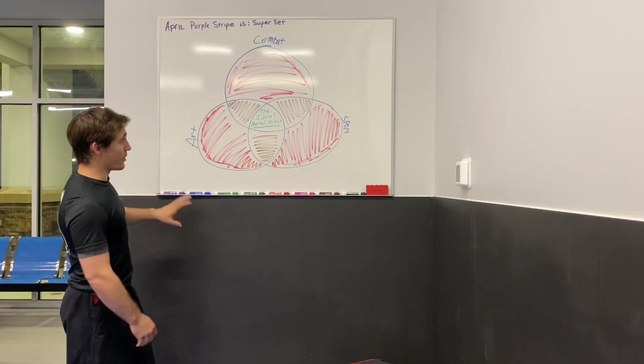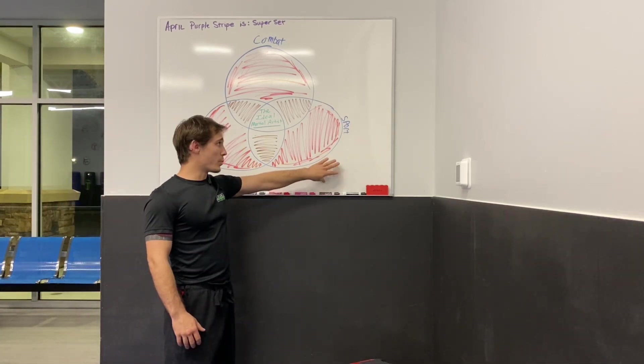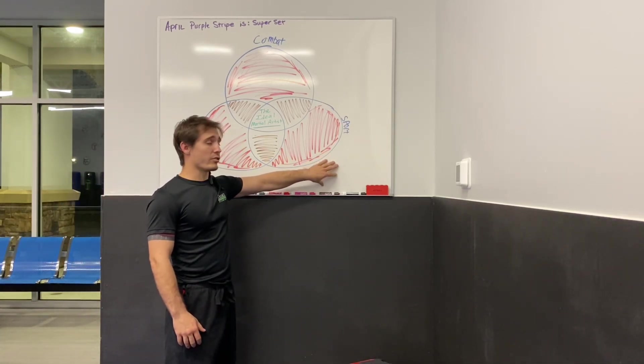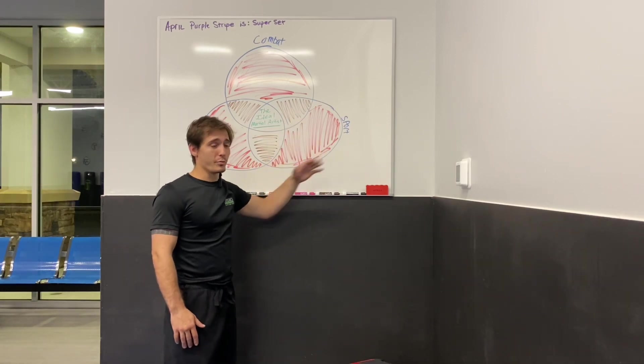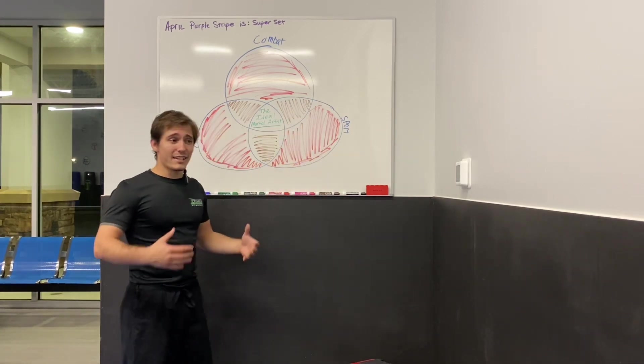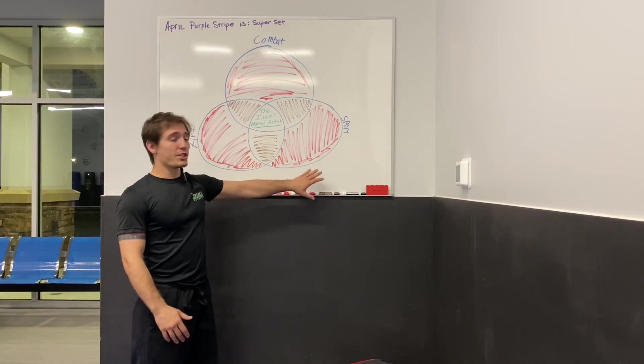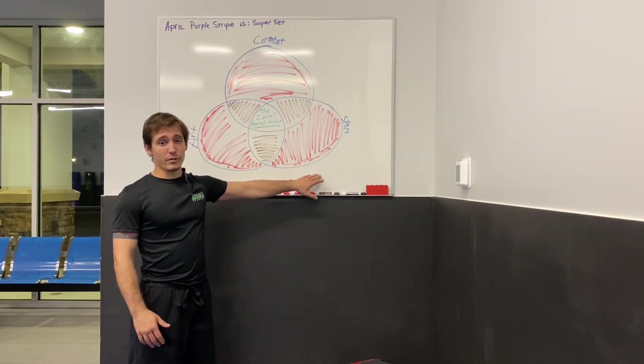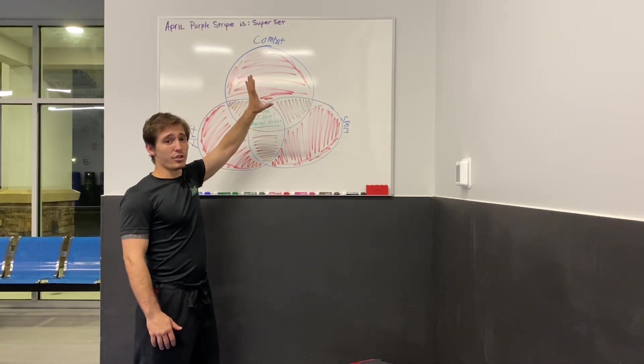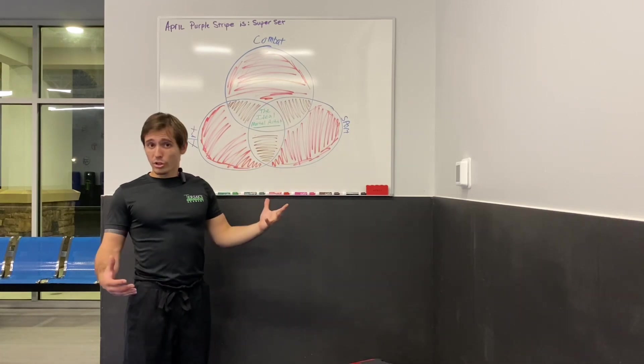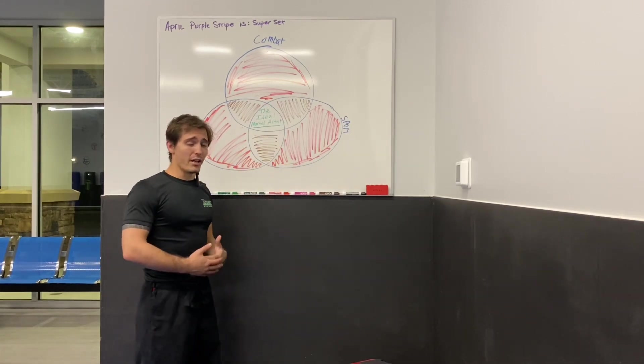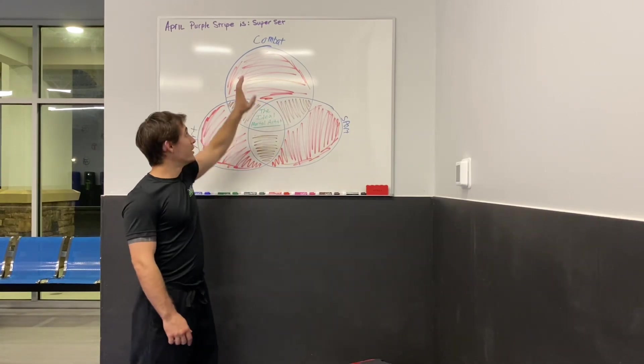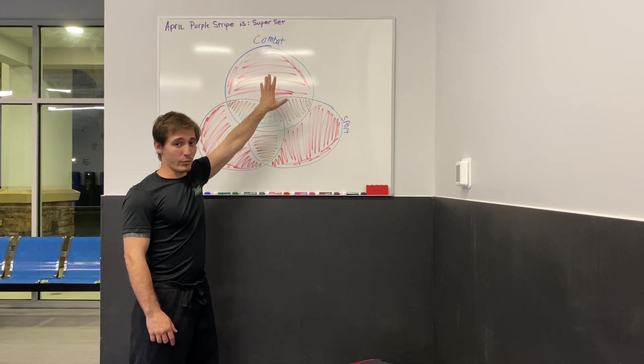Then you come over here where it says sport. Sport is basically combat with rules. But for sport, we have our sparring. Any type of competition that we do, that is the sport aspect of it. And then up here is the combat side, which is our self-defense. Like I said, there are some styles that really only focus on one. True Krav Maga is combat and combat only.